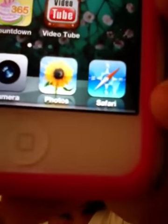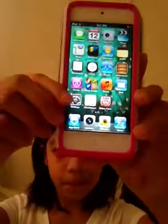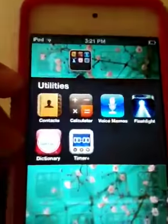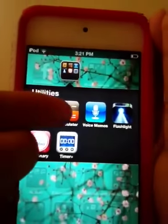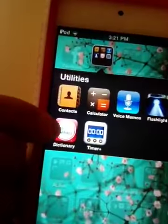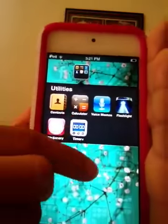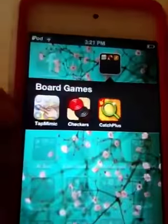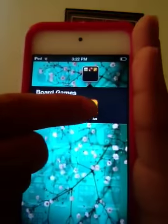On the bottom I have App Store, Camera, Photos, and Safari. On my second page I have Facebook. In the Utilities folder I have Contacts, Calculator, Voice Memos, Flashlight, Merriam Dictionary, and Timer.